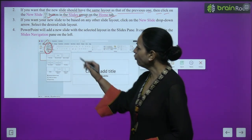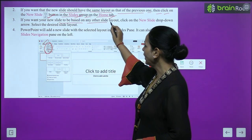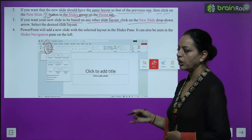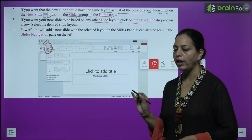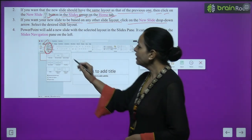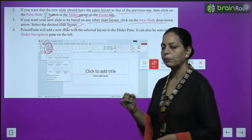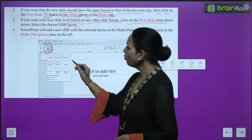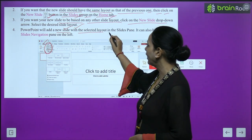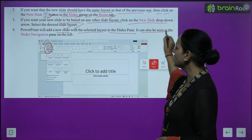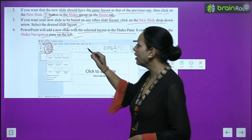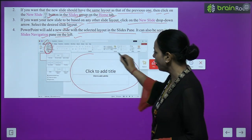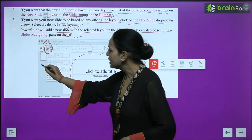If you want your new slide to be based on any other slide layout, click on the New Slide drop-down arrow. If you want to change the layout of the new slide, select it from the drop-down arrow, then select the desired slide layout. PowerPoint will add a new slide with the selected layout in the slides pane. It can also be seen in the slides navigation pane on the left.